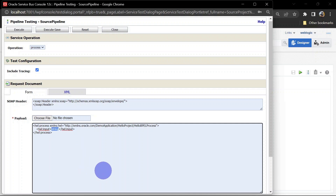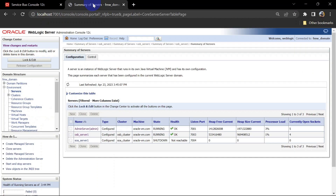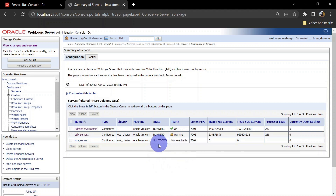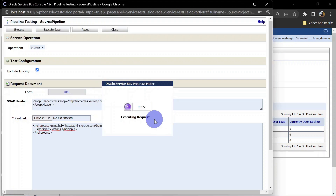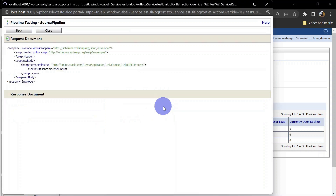I am testing this service again and you can see it is taking a bit longer than the previous attempt. After 10 seconds our server should go into warning state — and here we go, you can see our server is already running in the warning state now. After 50 seconds we should get a response as per our code, and our server should come back to normal health.